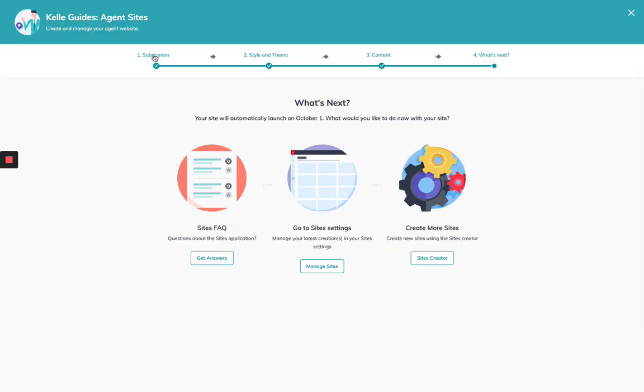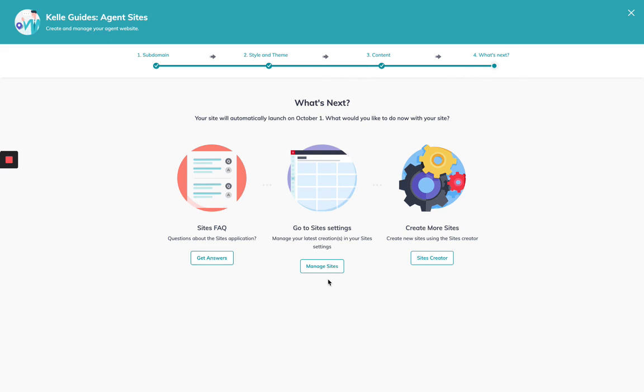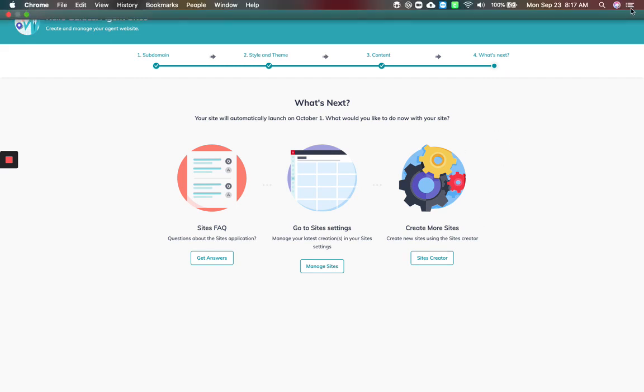And just like that, I went through one, two, three of the guide. Now I'm done. You can do some stuff to learn more about it. You can go to the site settings and create more sites.